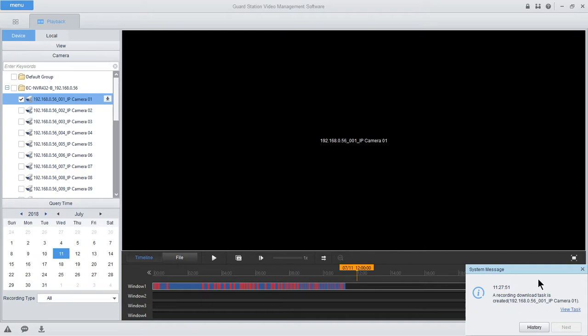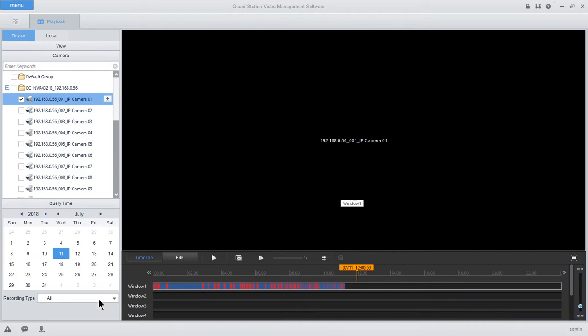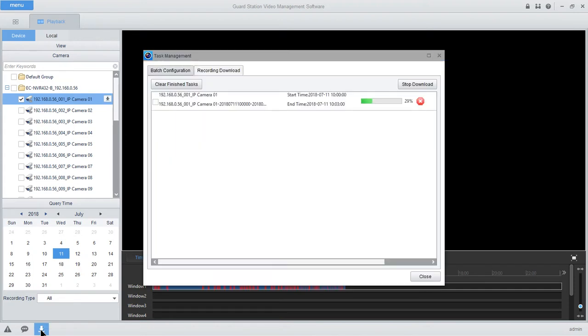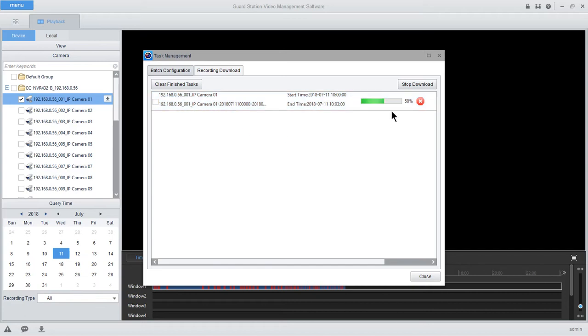System message pops up. If you want to watch the progress of your download, come here to Task Management. Open this window. You'll see your start time and date, end time and date, what camera channel, other relevant information, and the progress.